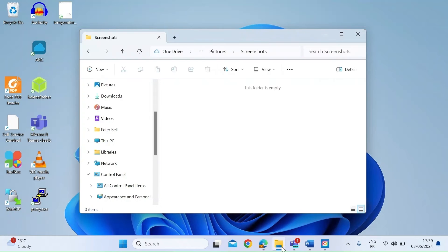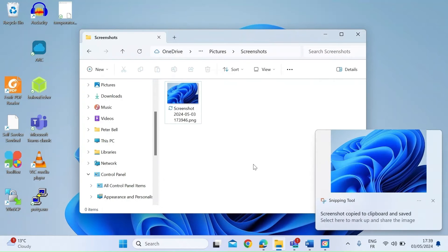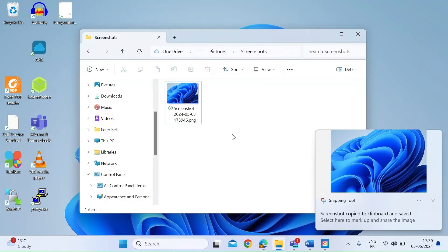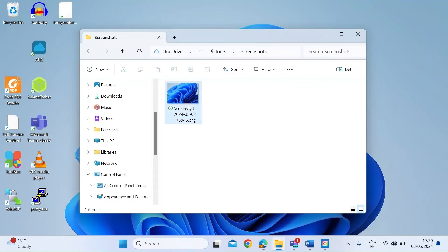Once you've done that, that will save automatically into your pictures folder and into a subdirectory called screenshots.